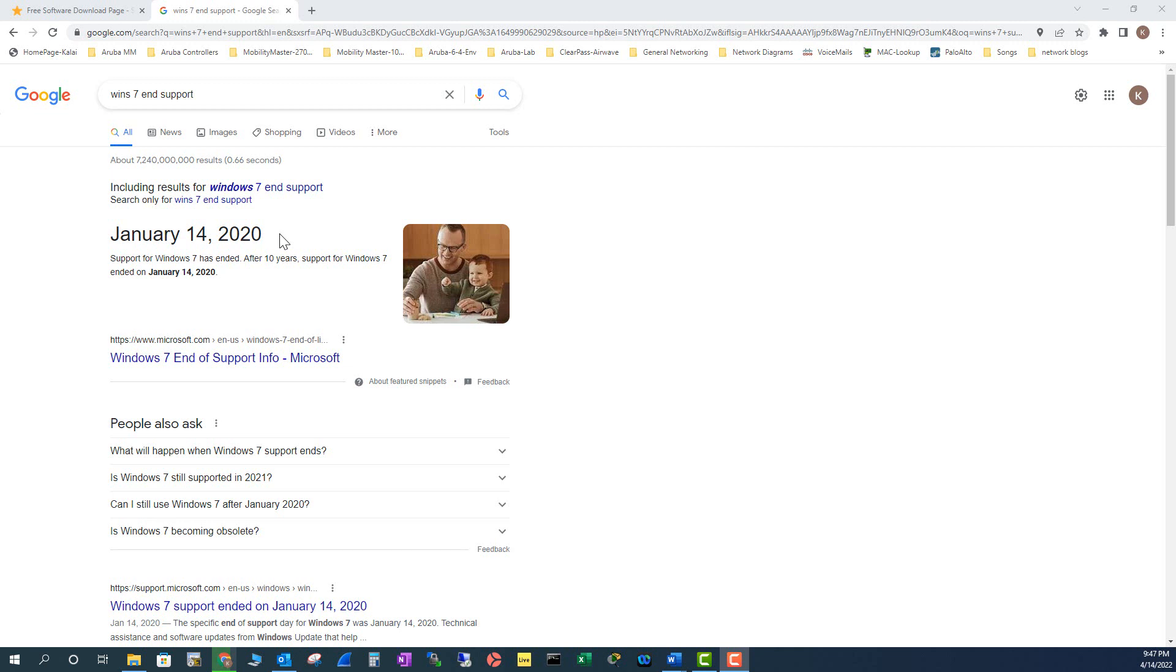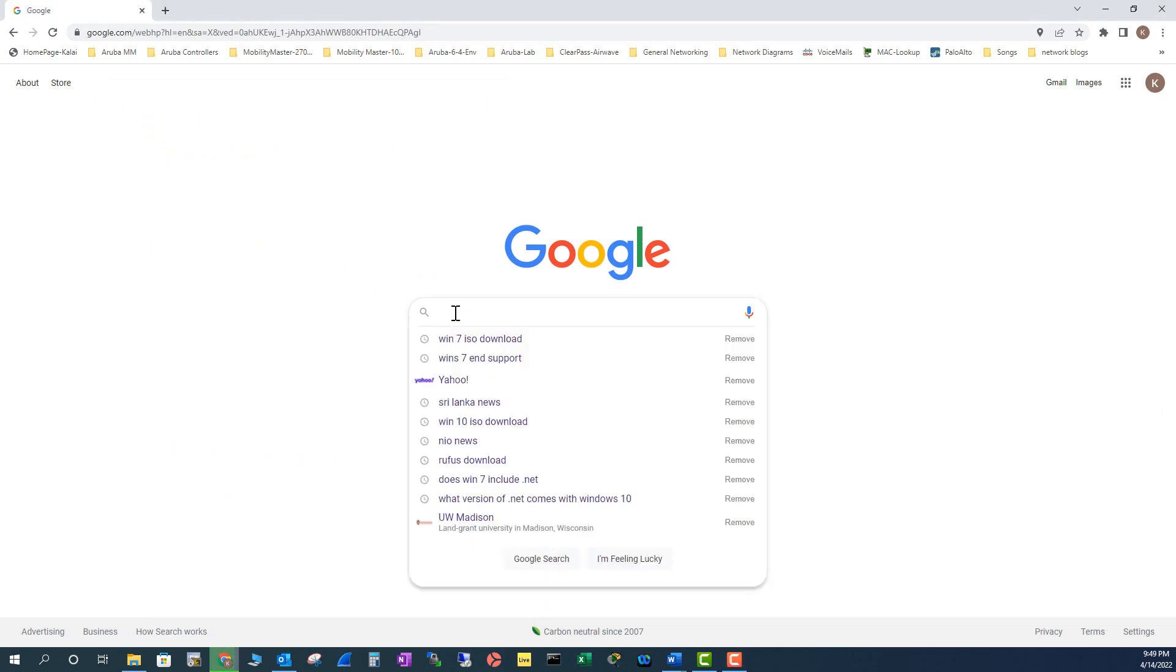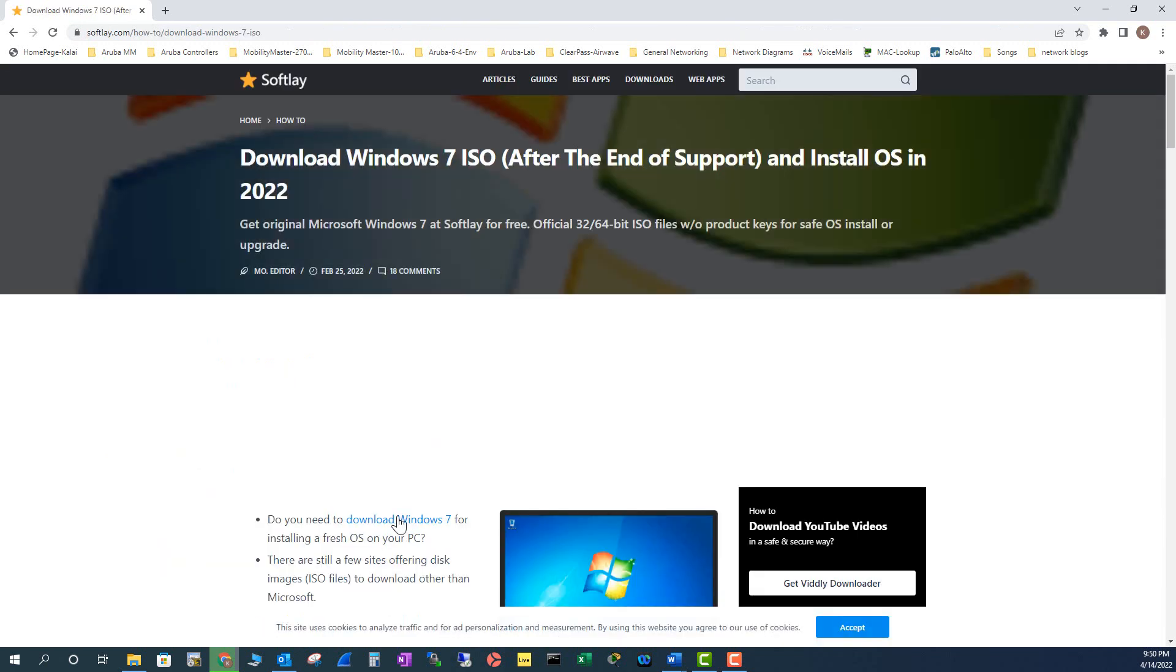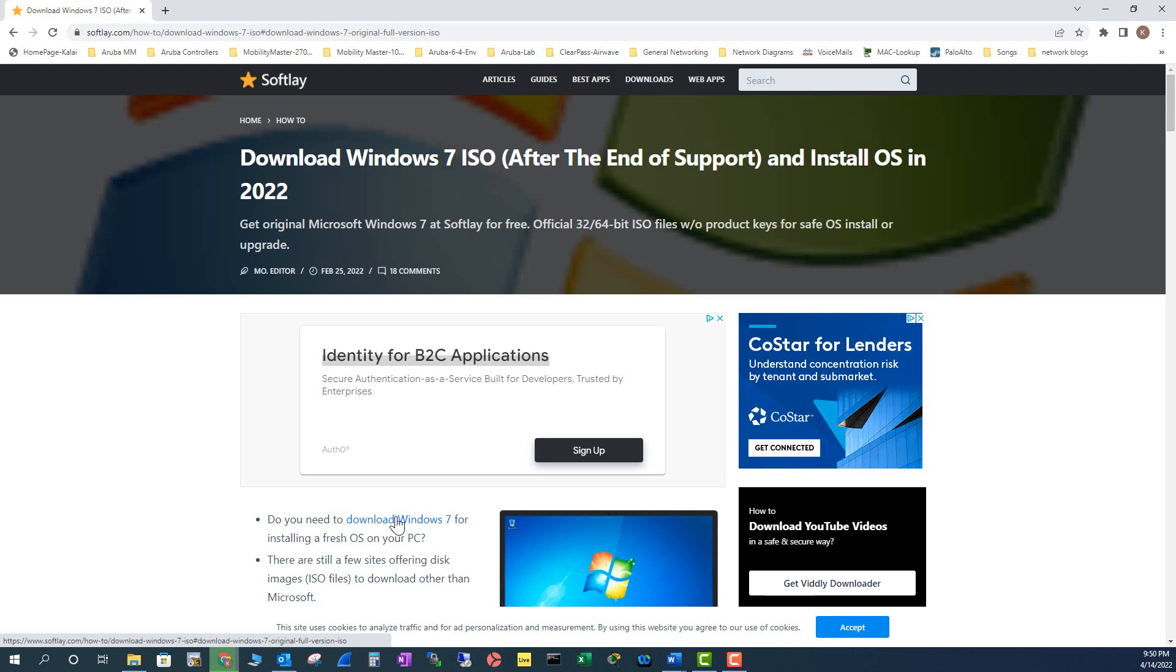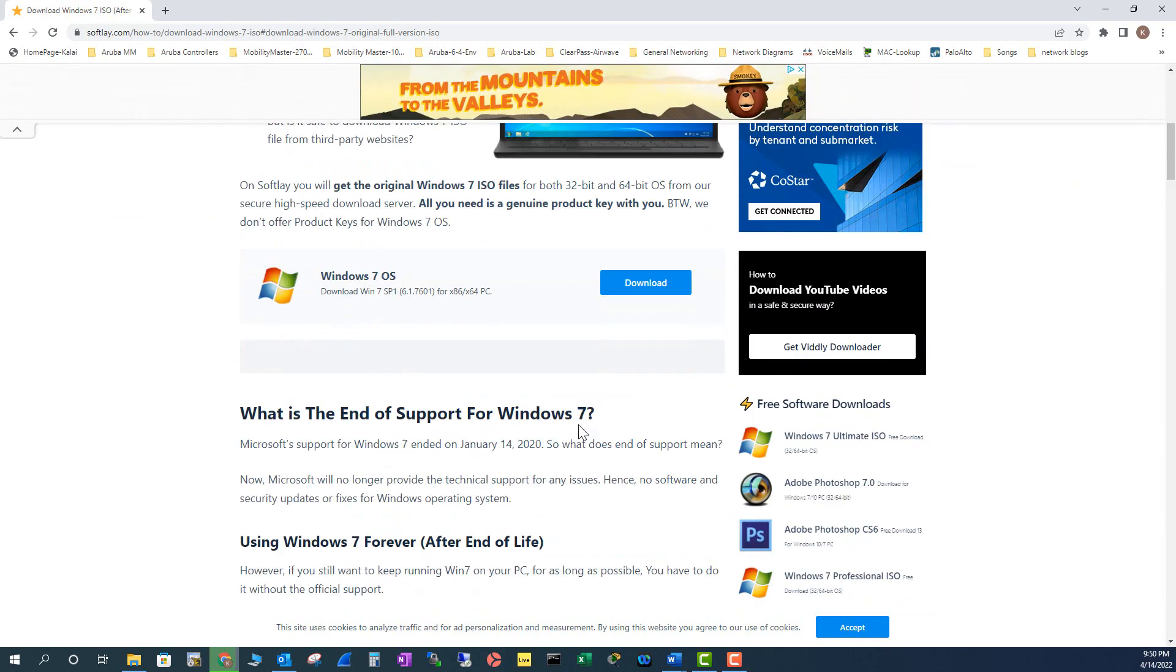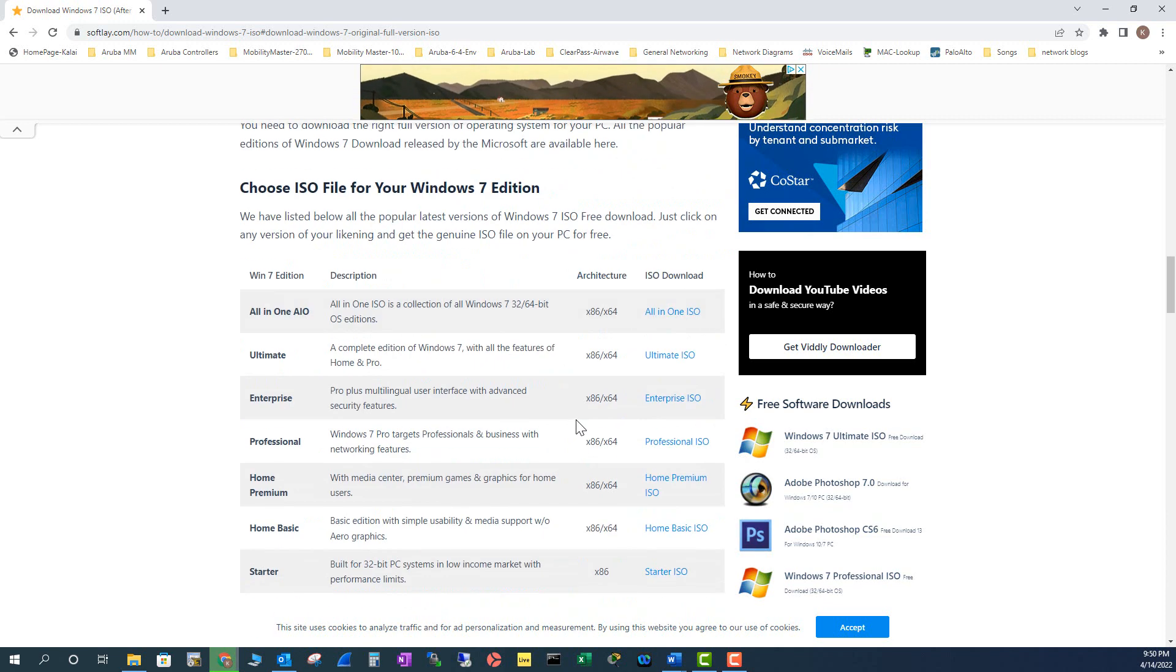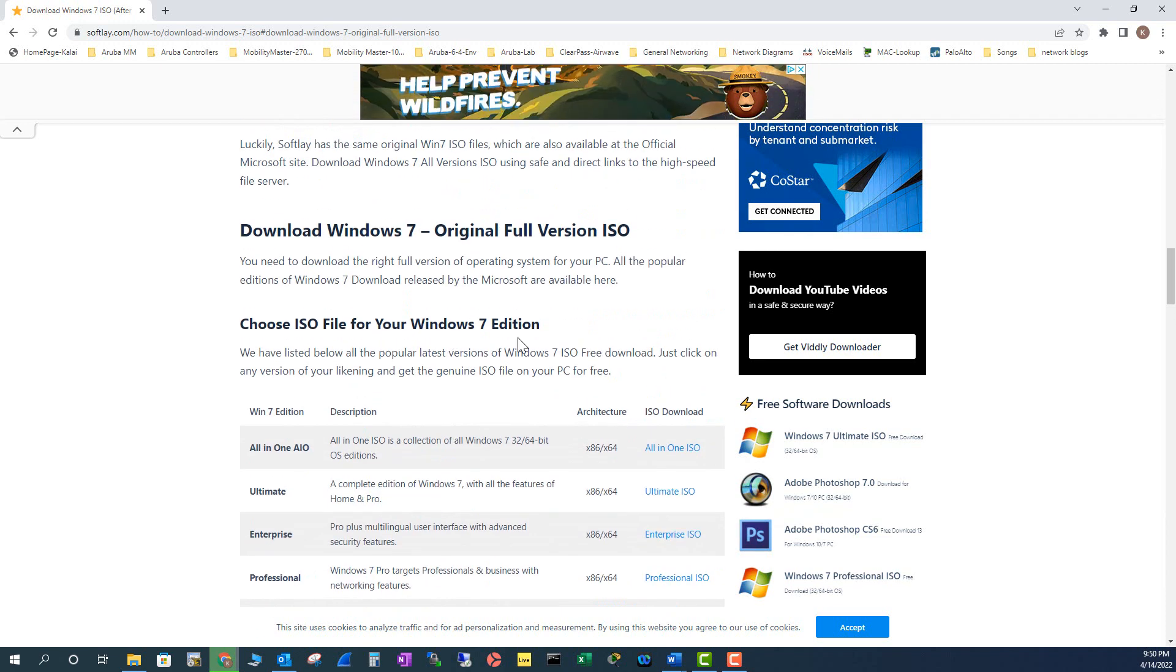So that's the reason I'm showing you how to download the Windows 7 ISO and make a bootable USB. To download Windows 7 ISO file, go to your browser and type in Windows 7 ISO download, and go to this site, download Windows 7 ISO from softly.com. I'm going to close this ad.